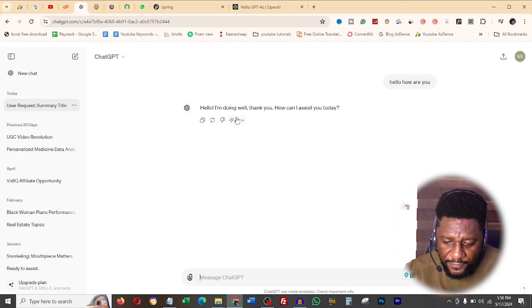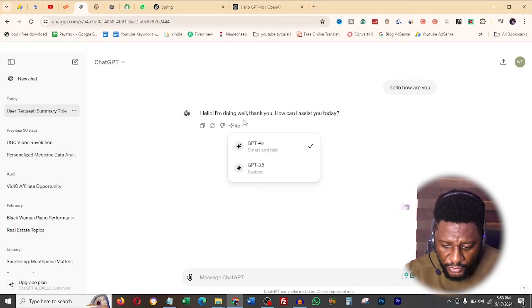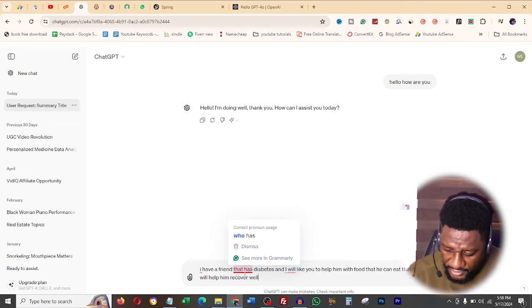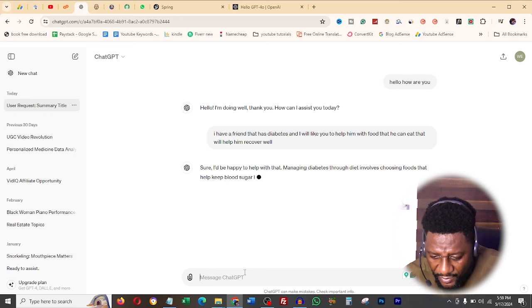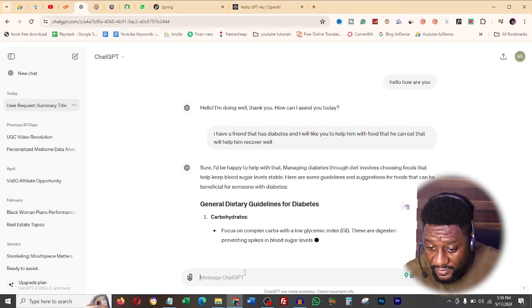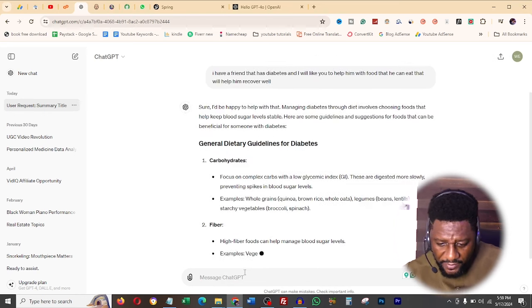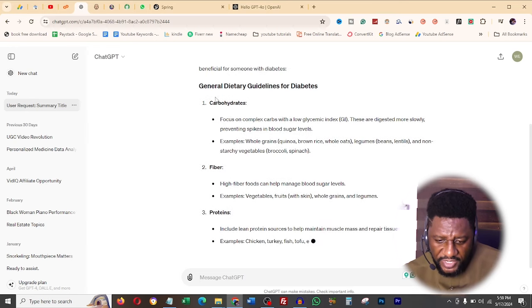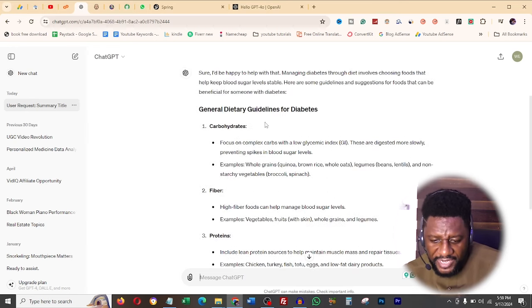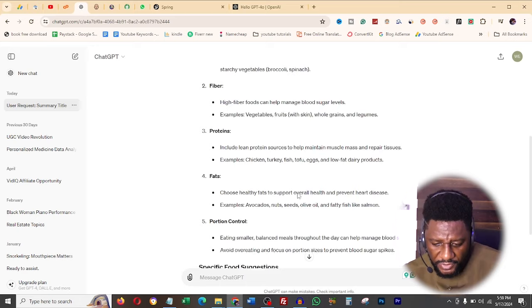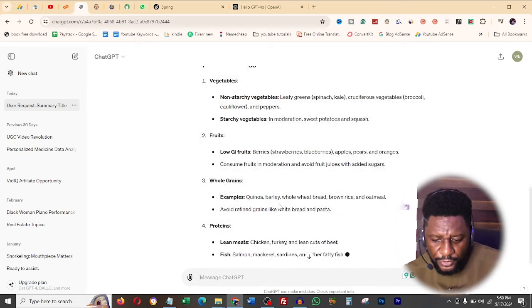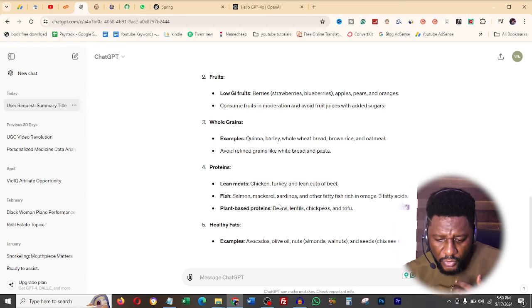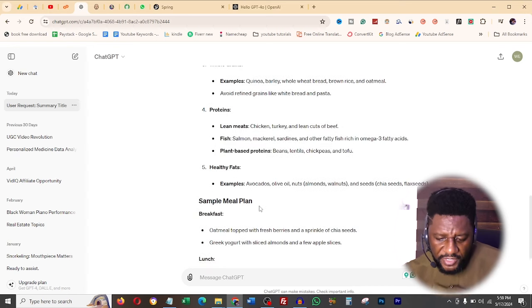I say hello, how are you, and then it answers me how can I assist you today. You can see I'm on 4o. This is the model. I just said here I have a friend that has diabetes and I'd like to help. I want you to tell me the food he can eat that will let him recover. And then you see, it's saying general dietary guidelines for diabetes, he's putting that up here, and he's saying specific food suggestions.